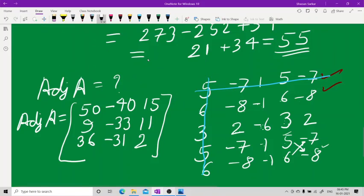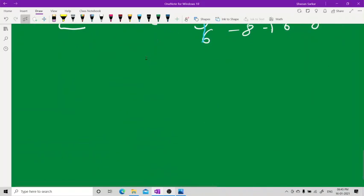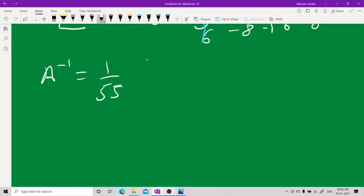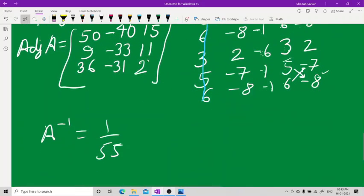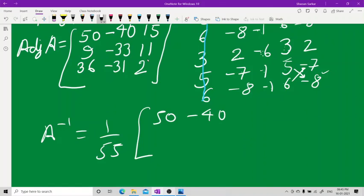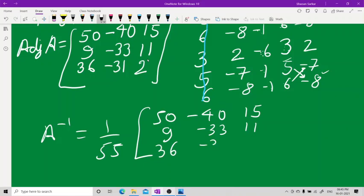We have already found the determinant as 55. So A inverse equals 1/55 times the adjoint matrix, giving A inverse = (1/55) × [50, -40, 15; 9, -33, 11; 36, -31, 2].